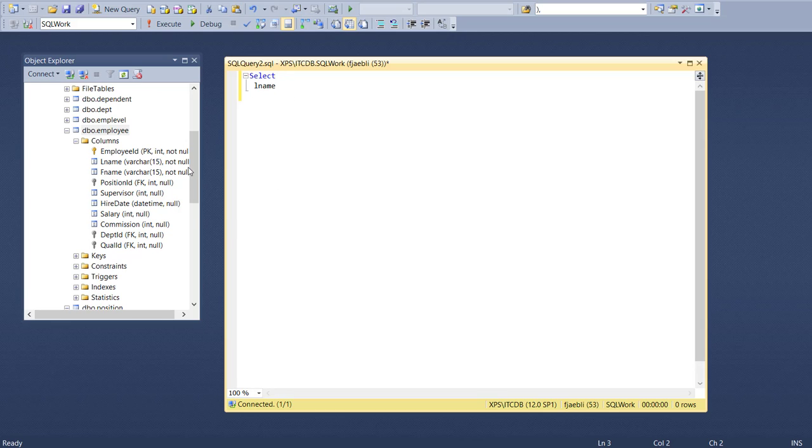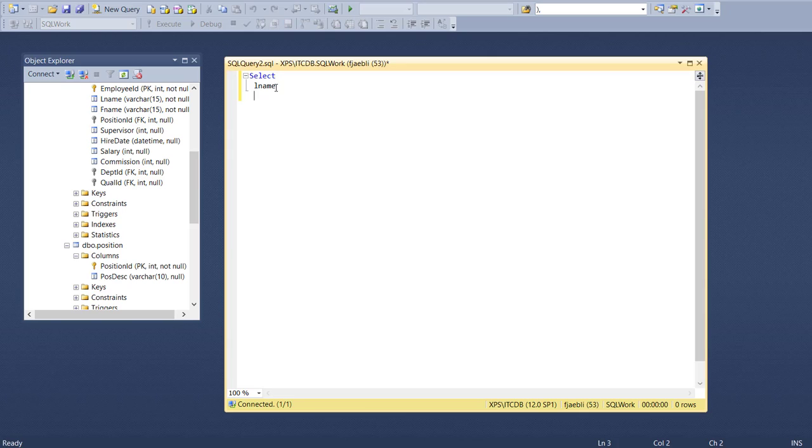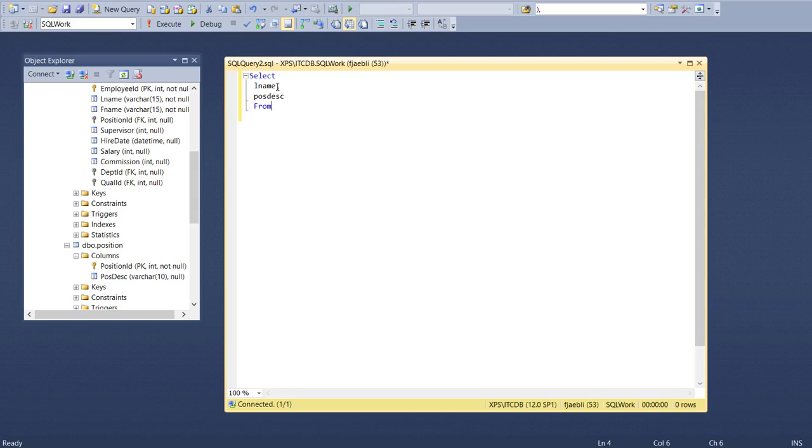As you could see, position description is coming from the position table, so there's our second table. We'll do last name and post desk, and this is where the types of joins start to differ.